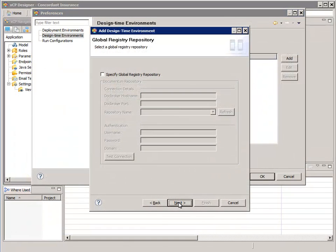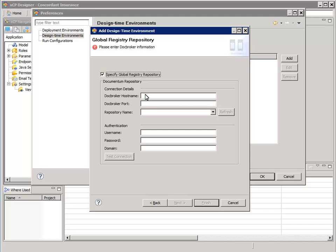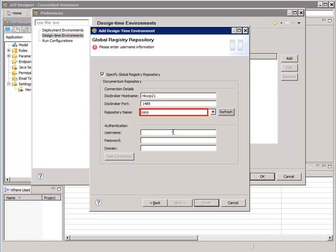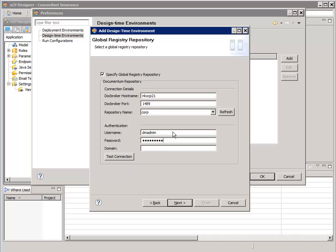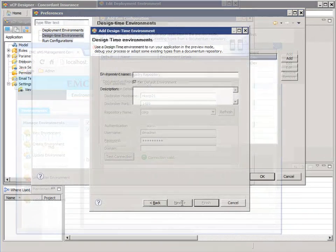The third wizard page is where we configure access to the Documentum Global Registry. Validate the connection. Click Next. This fourth wizard page allows you to name the Design Time Environment Configuration. Click Finish.